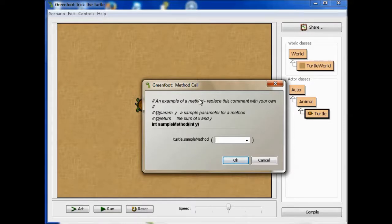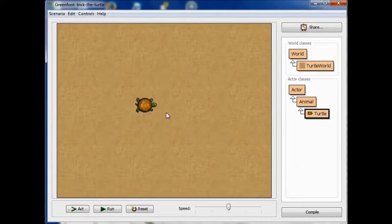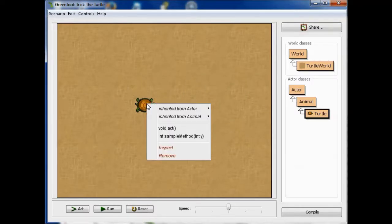And, oh, I actually called it. I didn't mean to do that. Let me just start again. So I'm going to, so I'm control clicking here. I have void act, and I have int sample method.